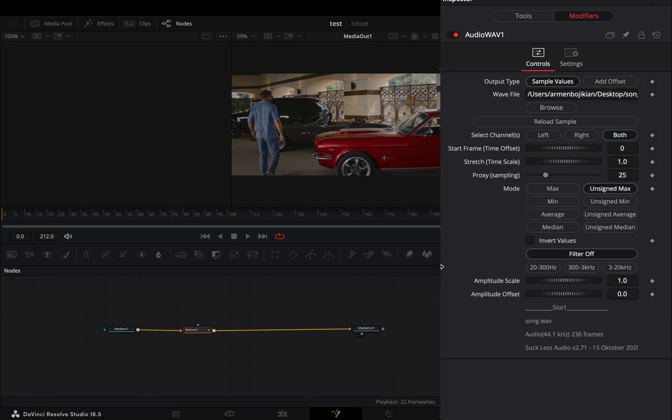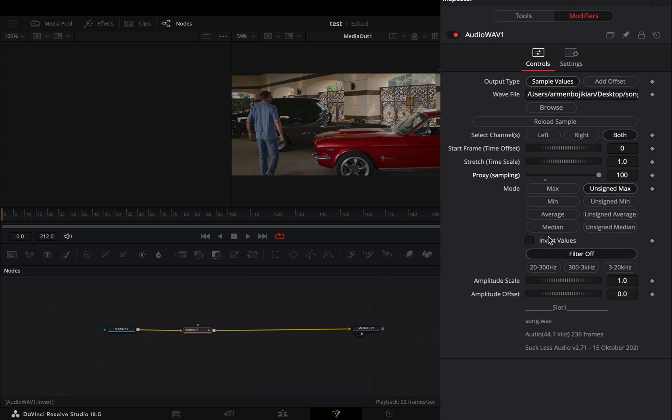Increase the proxy sampling slider all the way. You can experiment with the modes, but in the end you'll end up using the unsigned max.